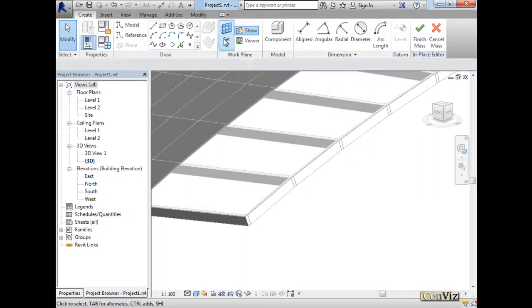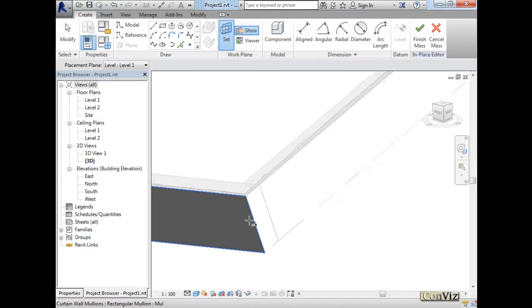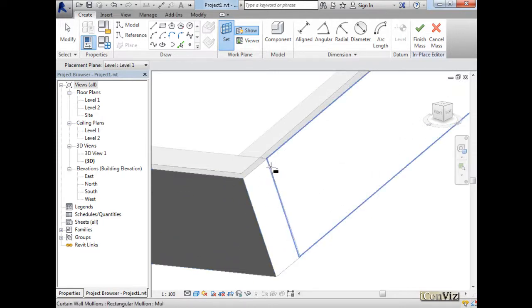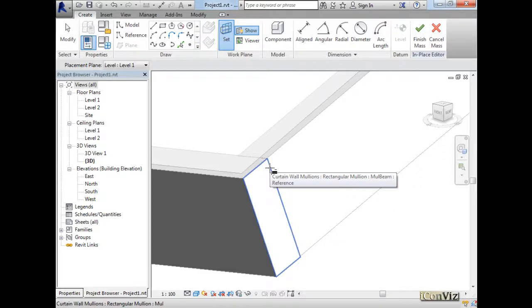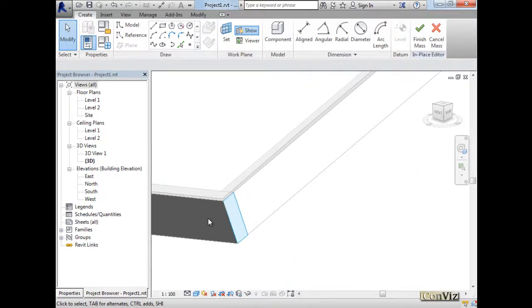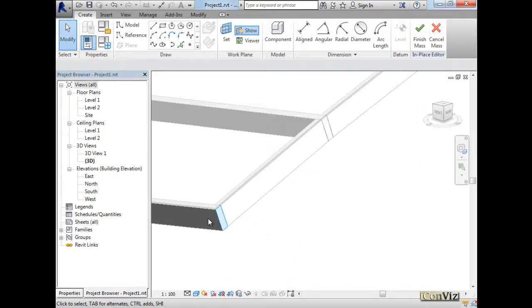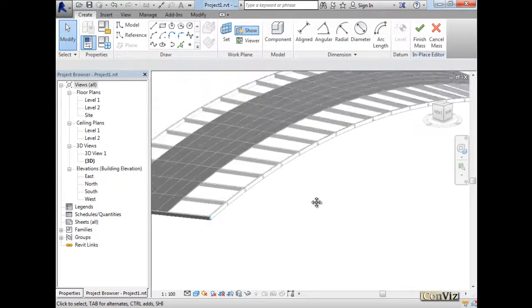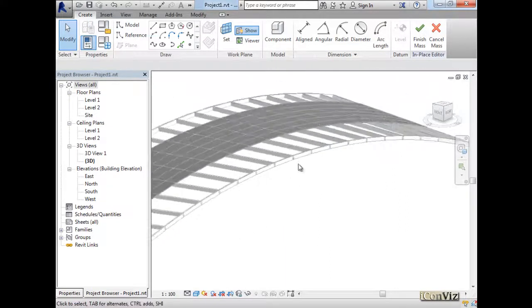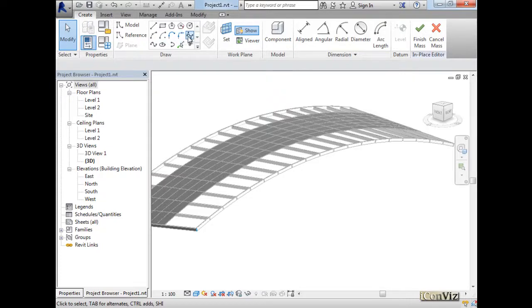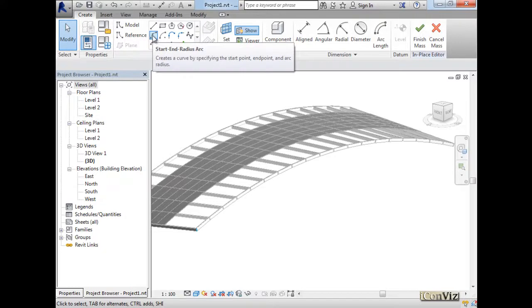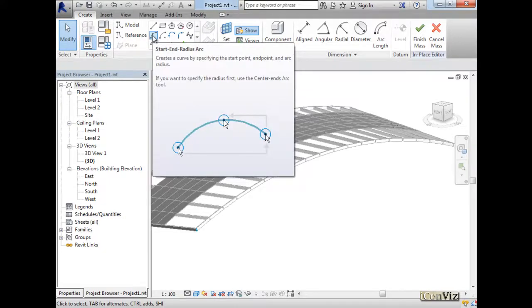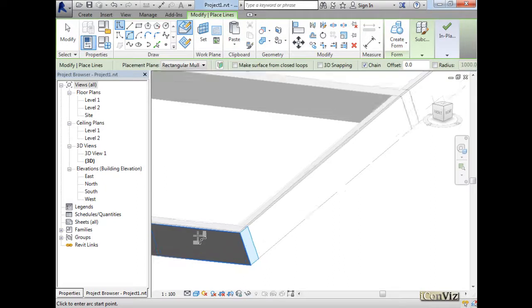Now we set our work plane to be also one of these side surfaces. You can see that this part is really... probably we can use the spline. If I use the arc passing by three points, we set our arc and try to do the same thing.